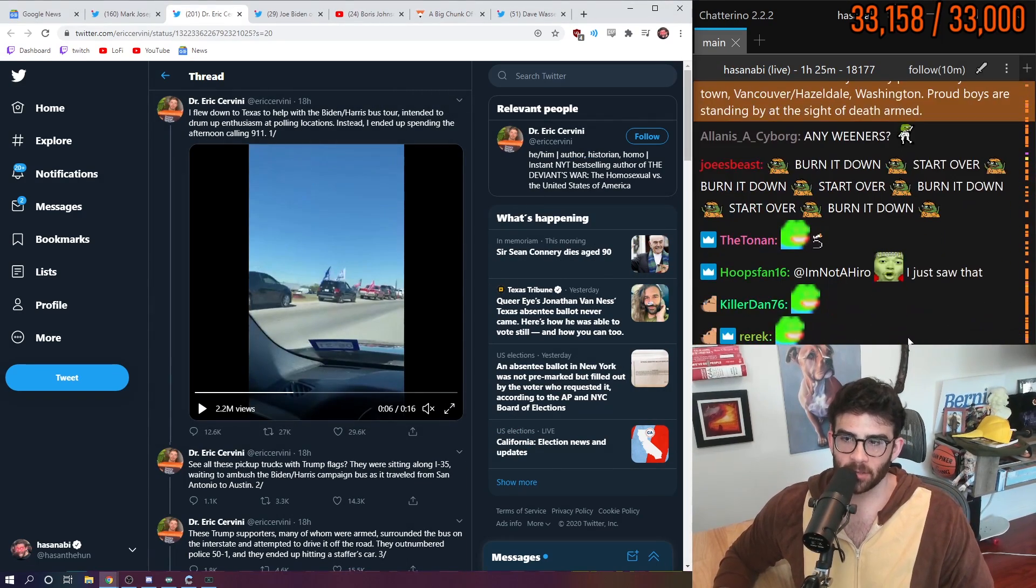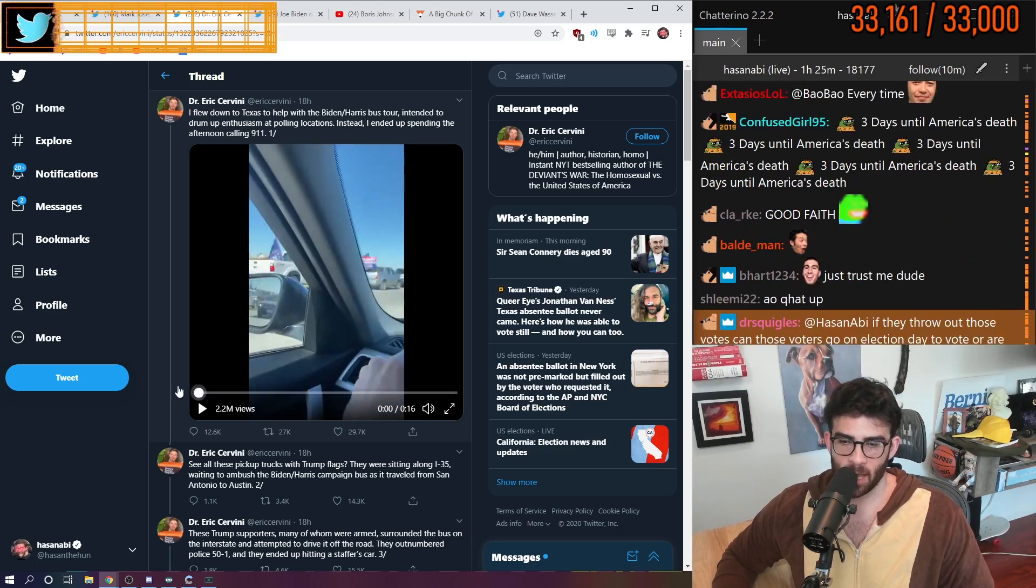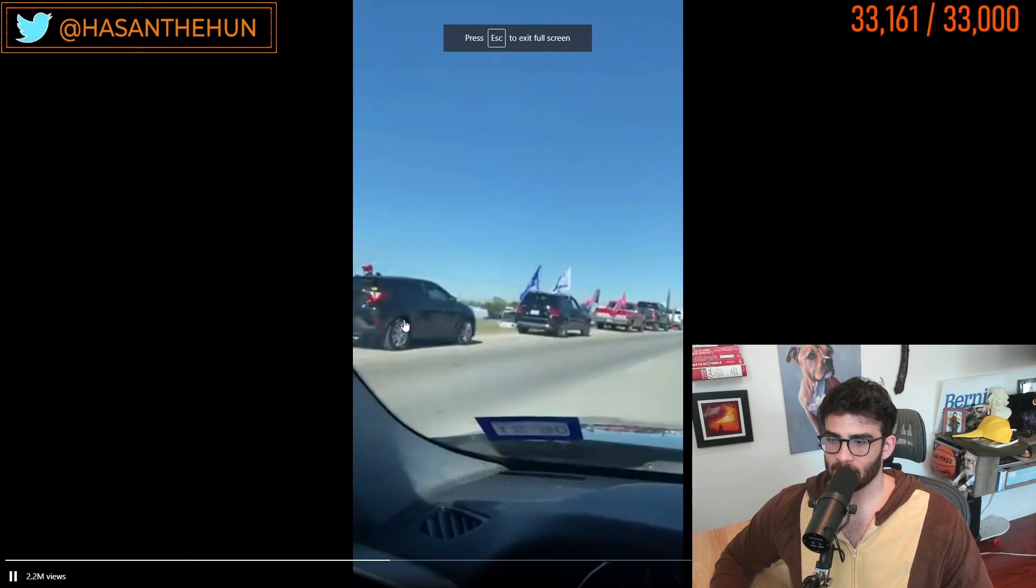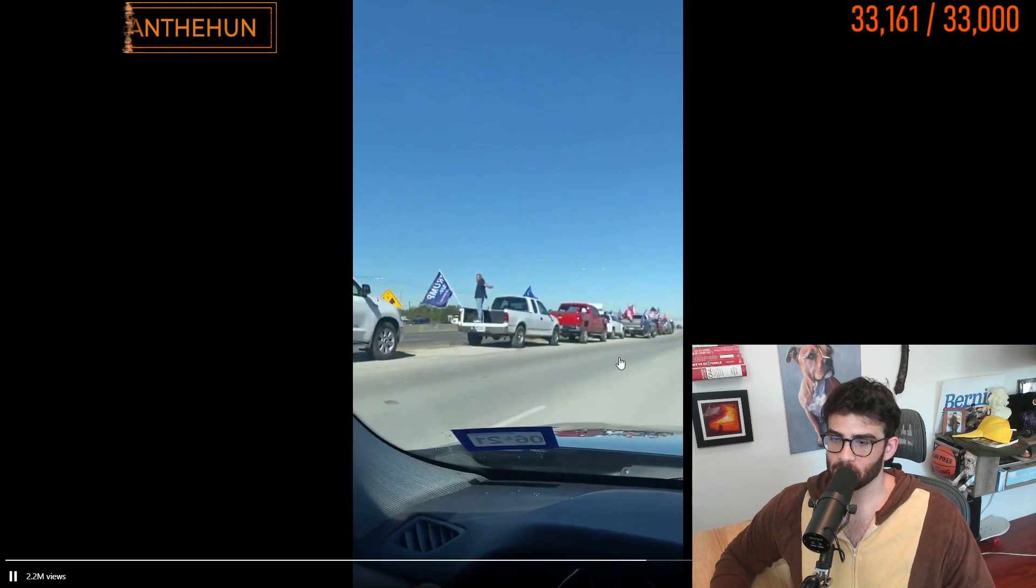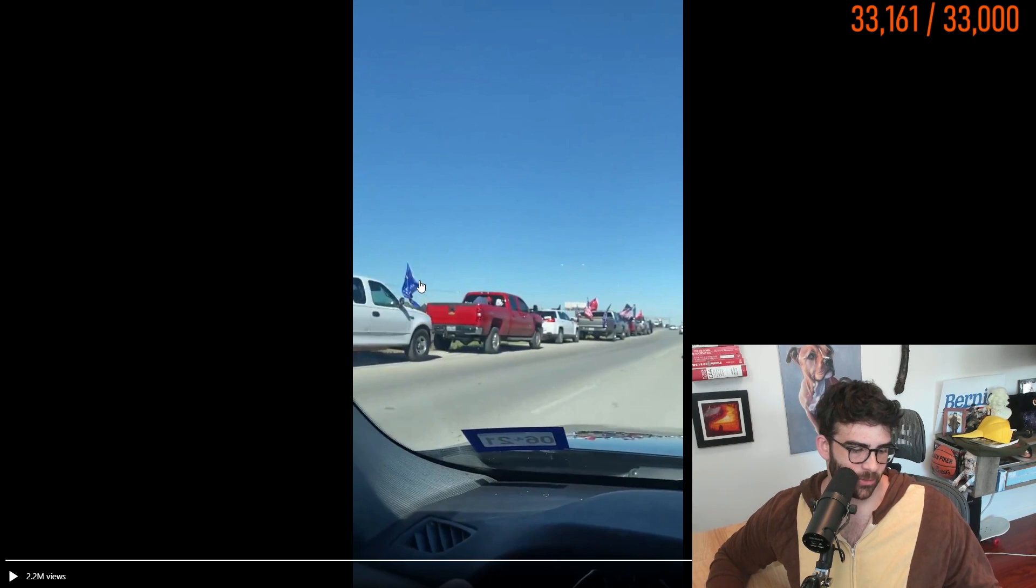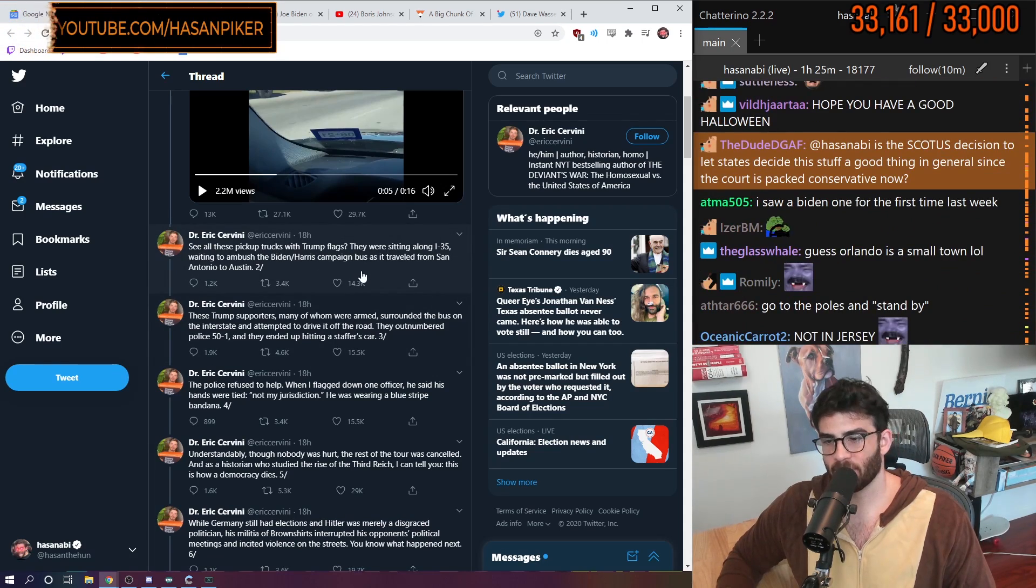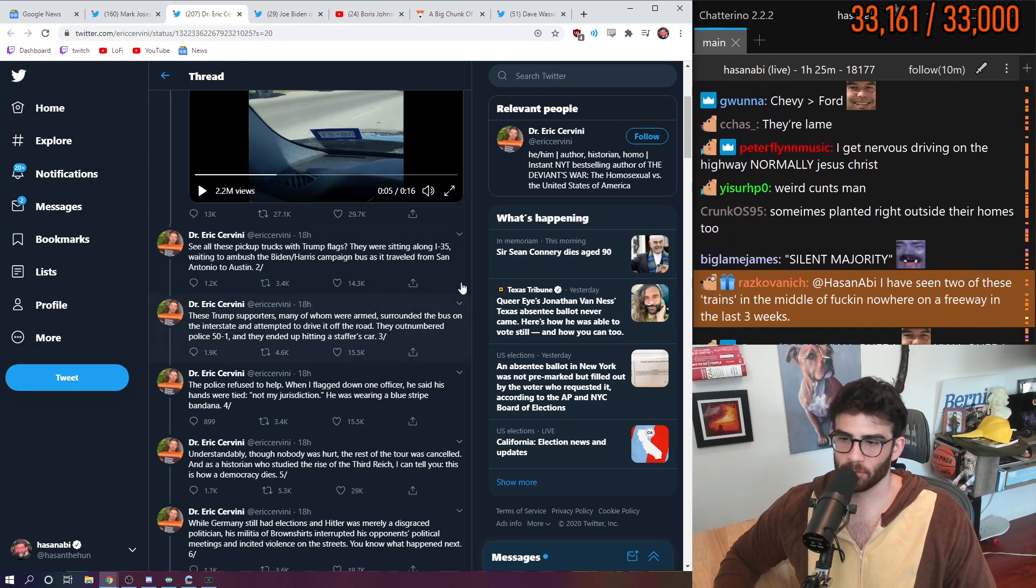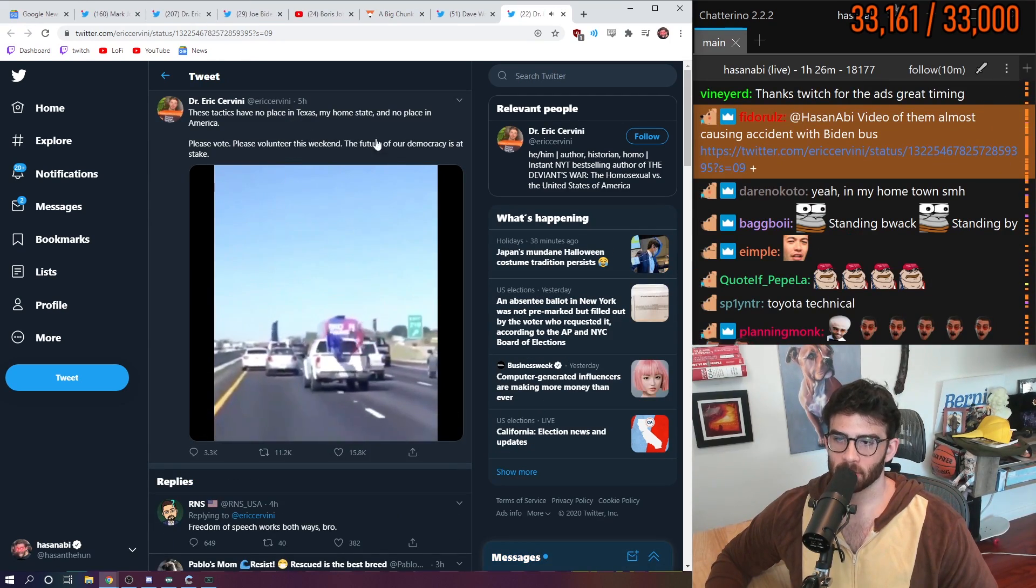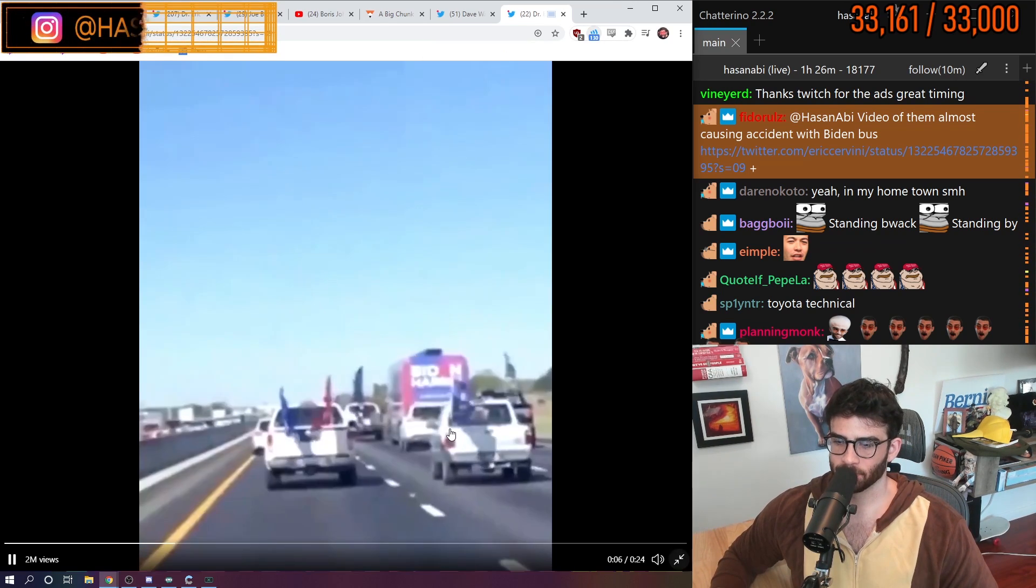This guy flew down to Texas to help the Biden Harris bus tour. Watch what happened next. Okay. This is a convoy. No wonder there's so much traffic. Psycho Trump supporters, their massive flags. And if you've ever like left your big city, you see Trump supporters, their massive flags behind their pickup trucks everywhere. They were sitting along I-35 waiting to ambush the Biden Harris campaign as it traveled from San Antonio to Austin. I saw this. This is what I saw earlier.